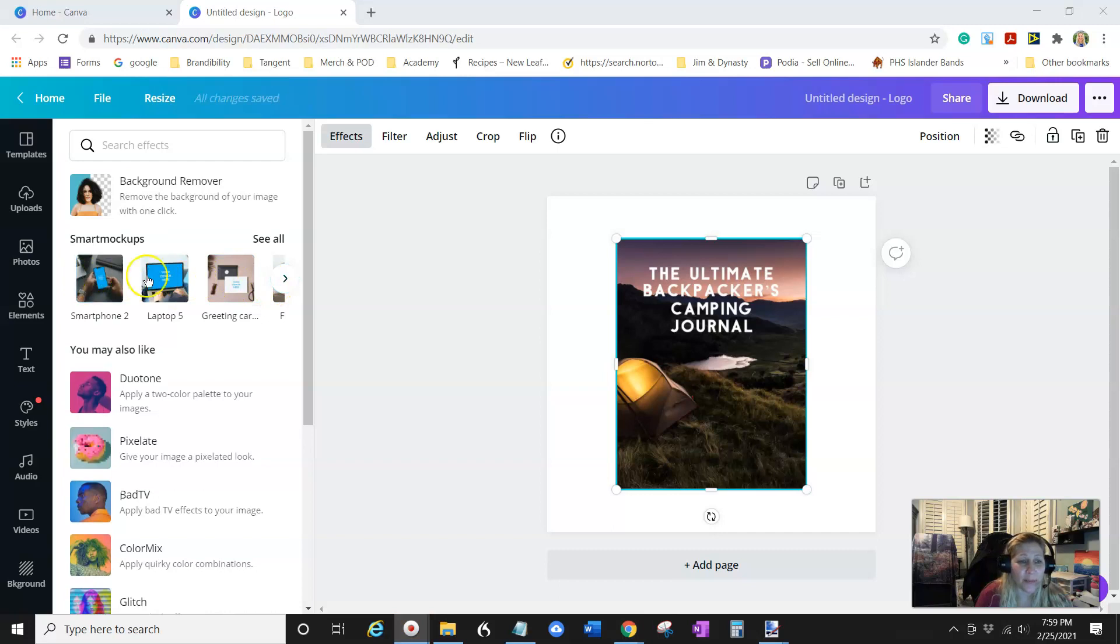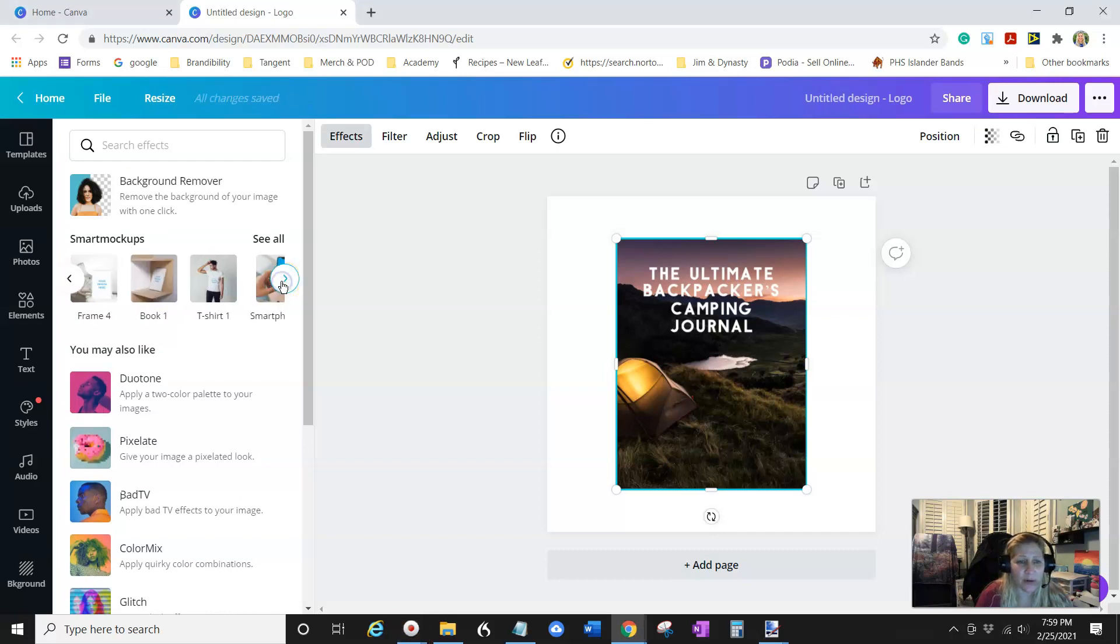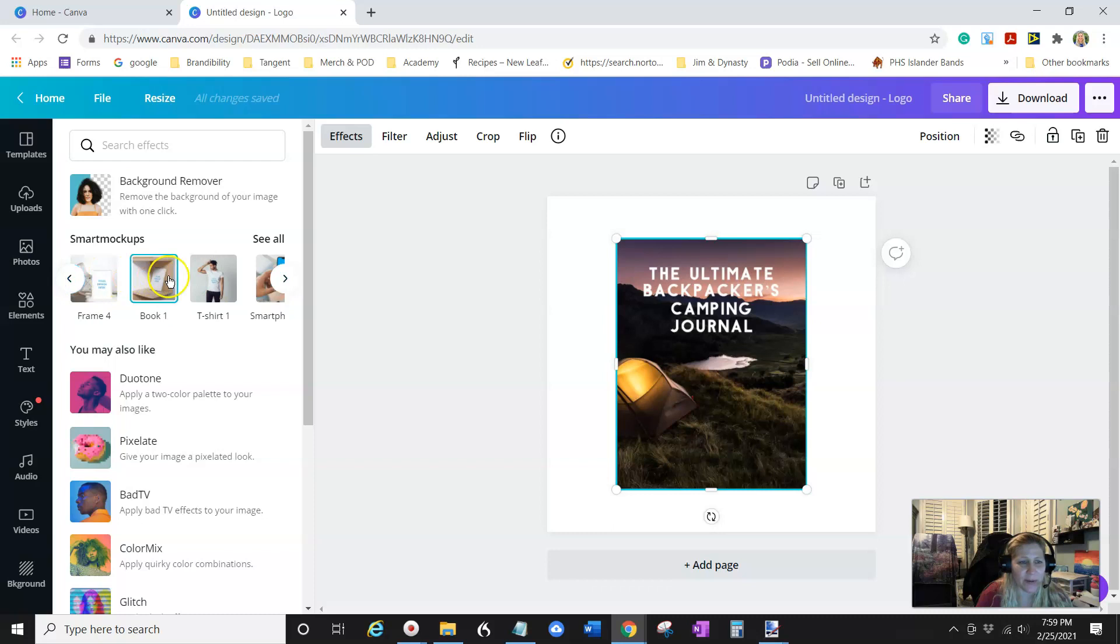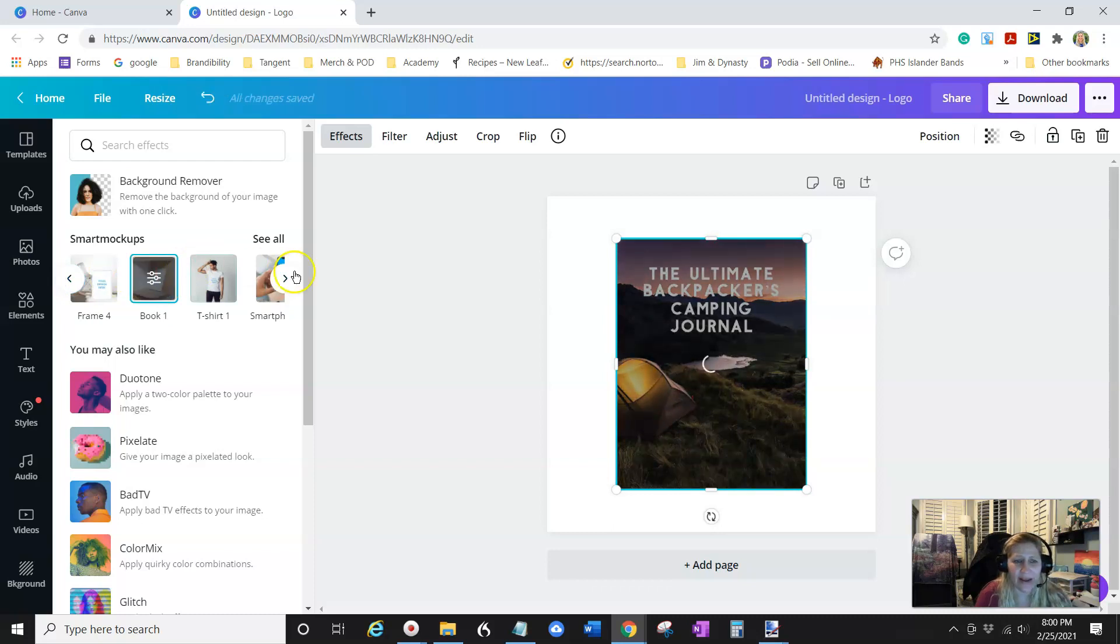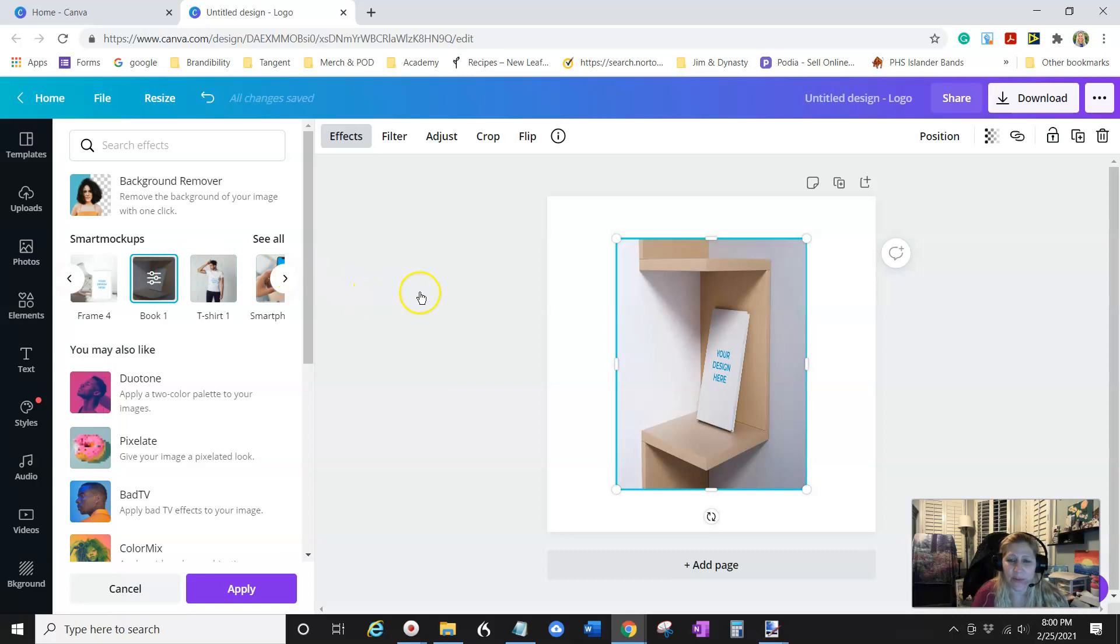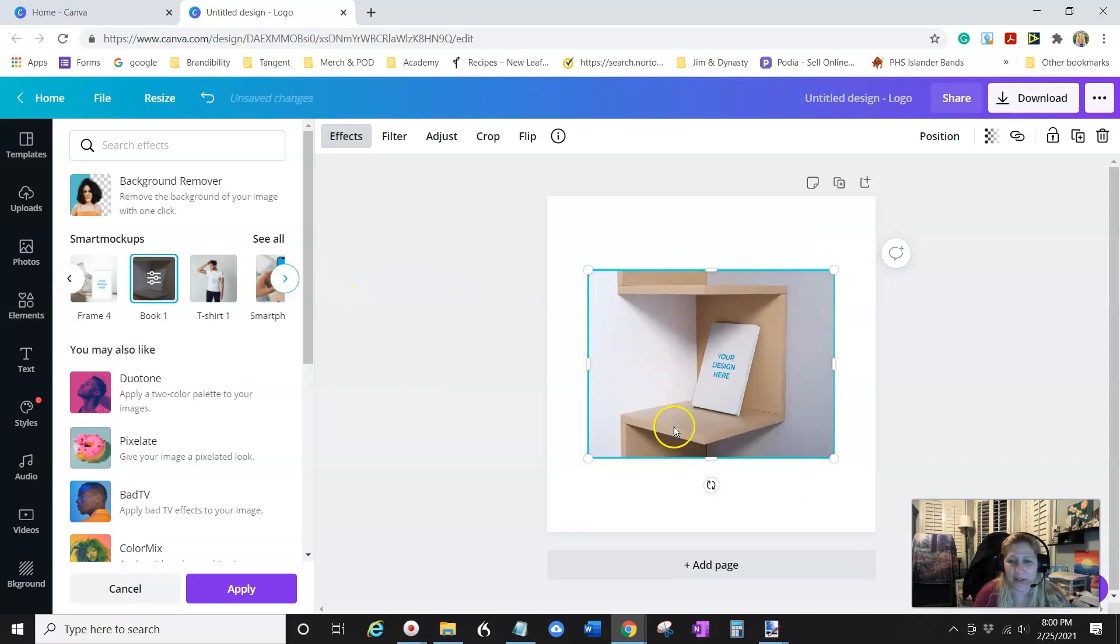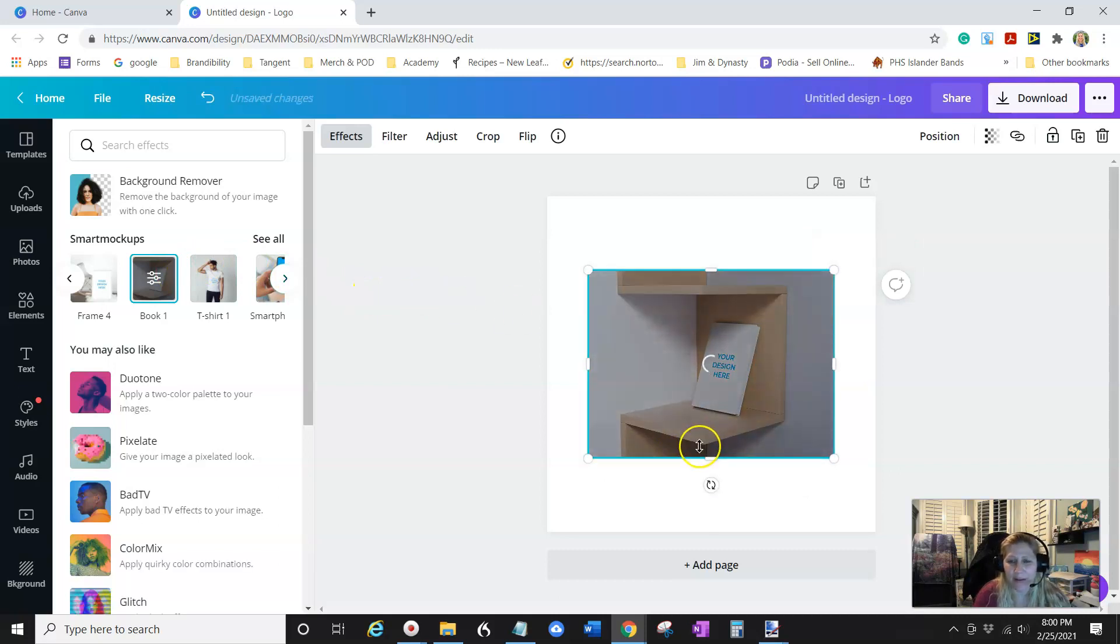It's all loaded up and you can see these are all the different smart mock-ups they have. Oops. There's the one with the book. I just passed it. So you can pick this one right here. And what it's going to do is, it just takes a second.